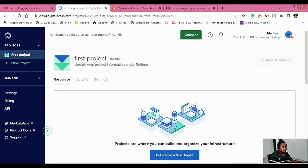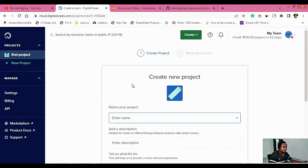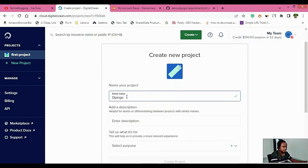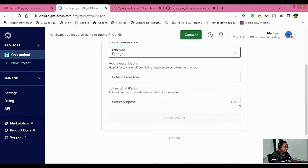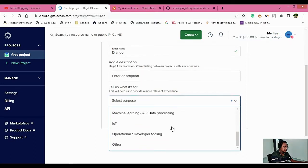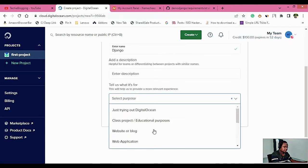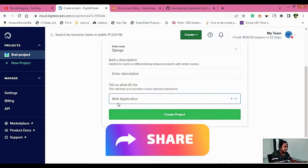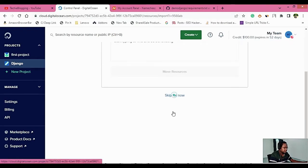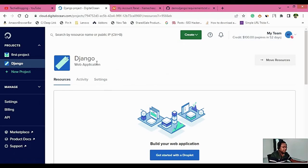Once you complete the registration process and log in, you will see a page with a left-hand side option called New Project. Creating a new project helps you segregate your websites into different categories. Name your project — I'll give it 'Django', but you can name it anything. Then select what it's for; in our case we'll use 'Web Application'. Click on Create Project, and then skip moving resources for now.